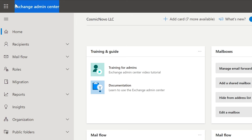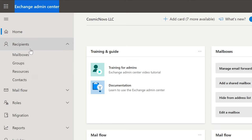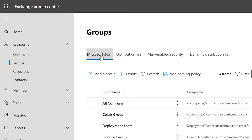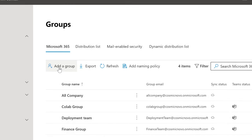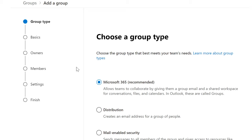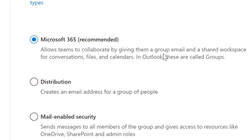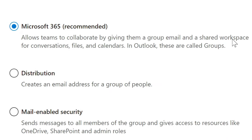So if you go to Exchange Admin Center, under Recipients, select Groups. This will show you Microsoft 365 Groups by default. To get an idea of what it does, if you were to create a new group, select Add Group. It will give you a description of what happens when you create a Microsoft 365 Group — it says Group Email, Shared Workspace, Files and Calendars. These are all things that are created when you create a Microsoft 365 Group.